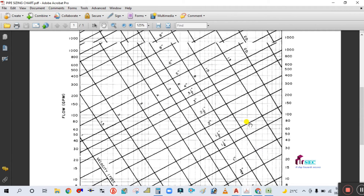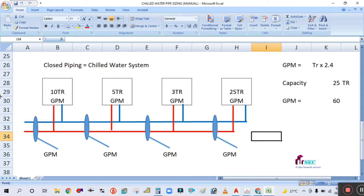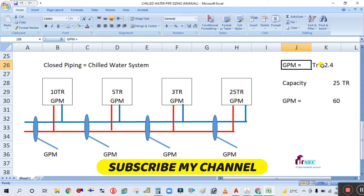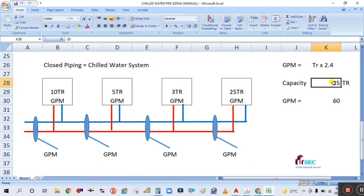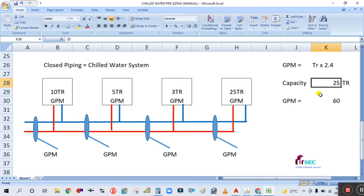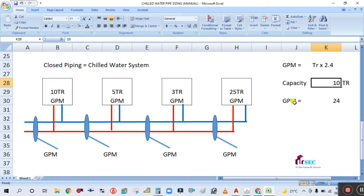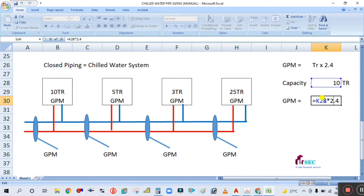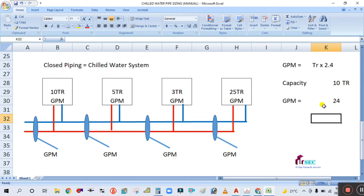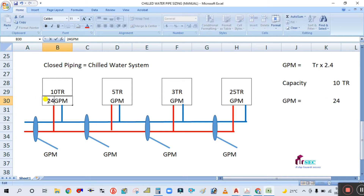First, calculate the GPM for each machine. For the 10-ton machine, using the formula GPM = capacity × 2.4, we get 10 × 2.4 = 24 GPM.